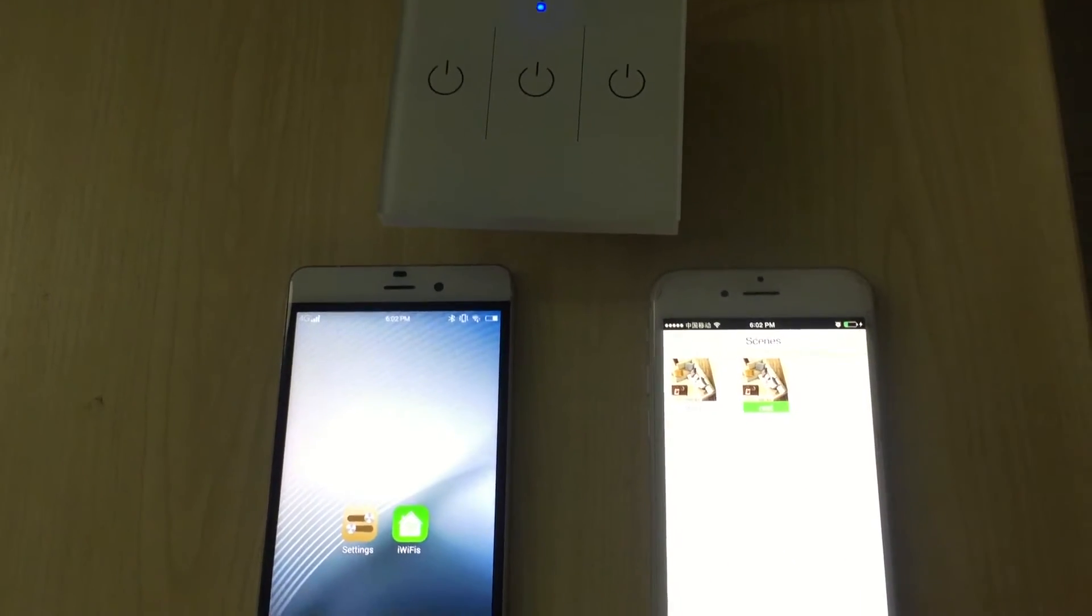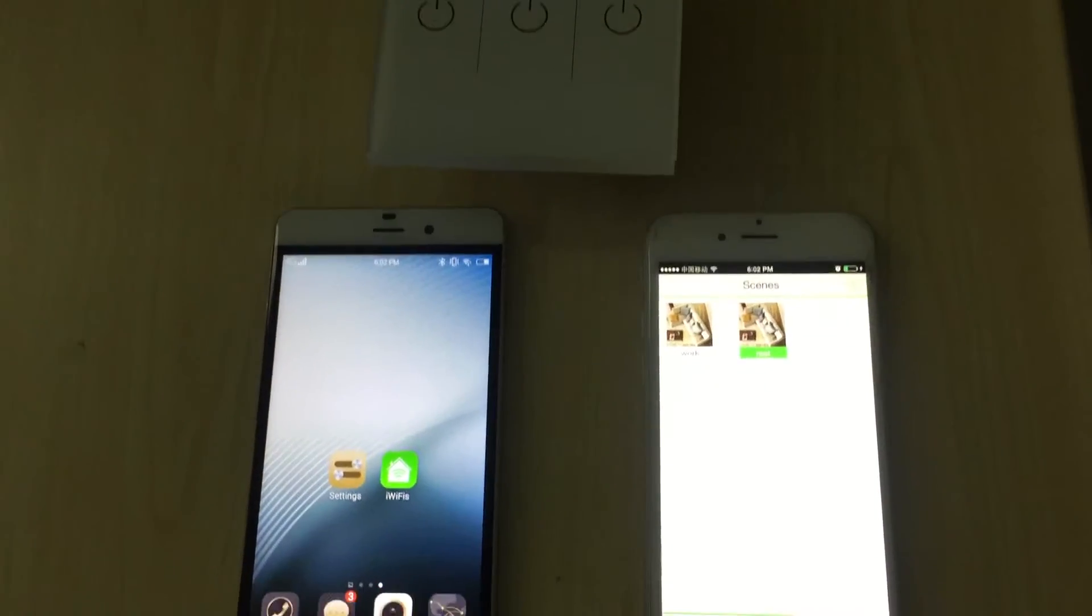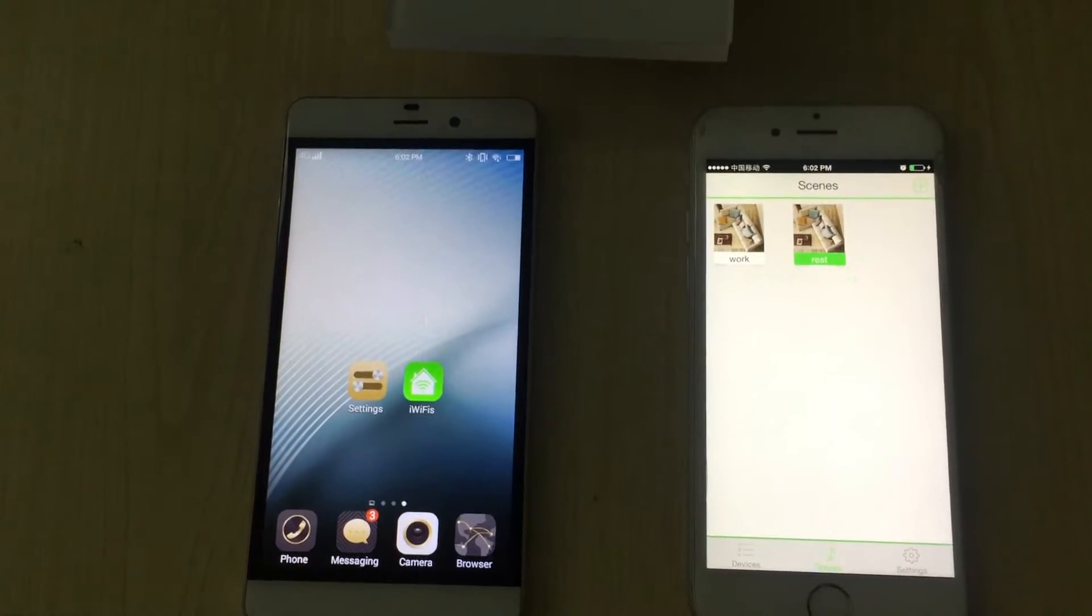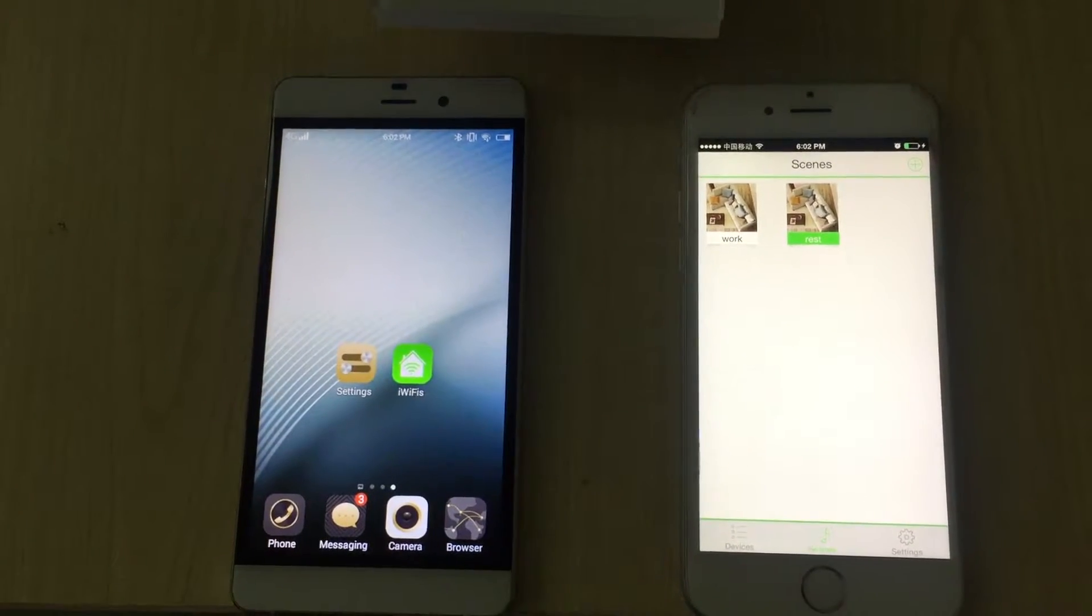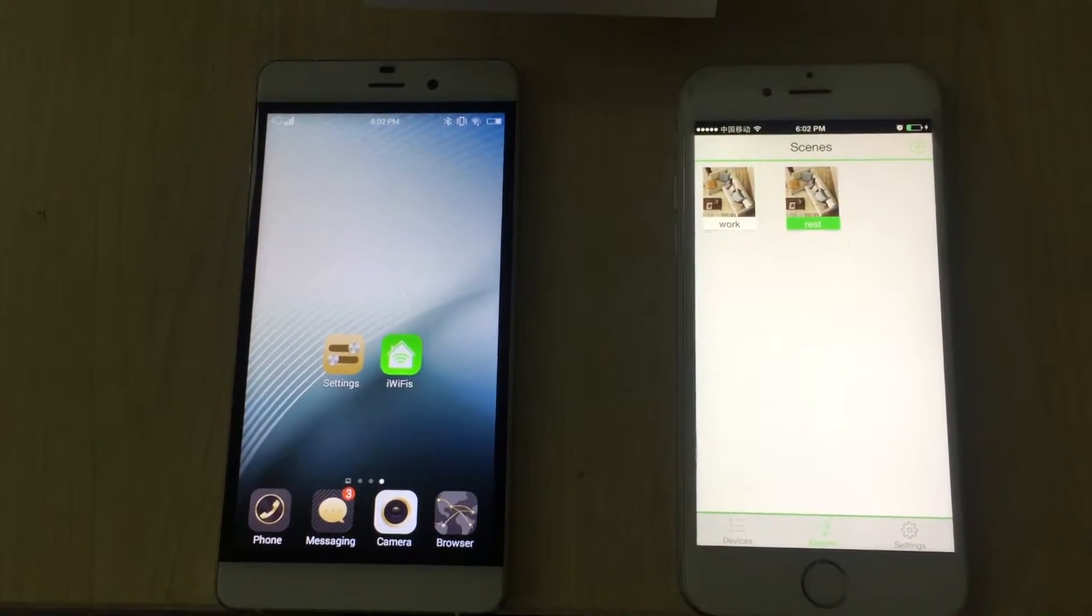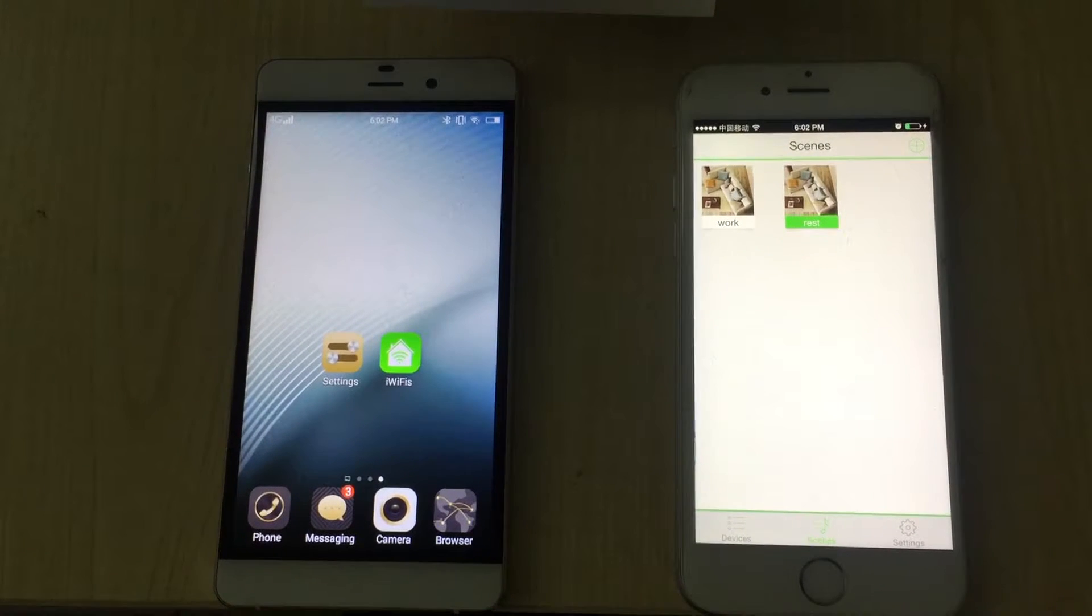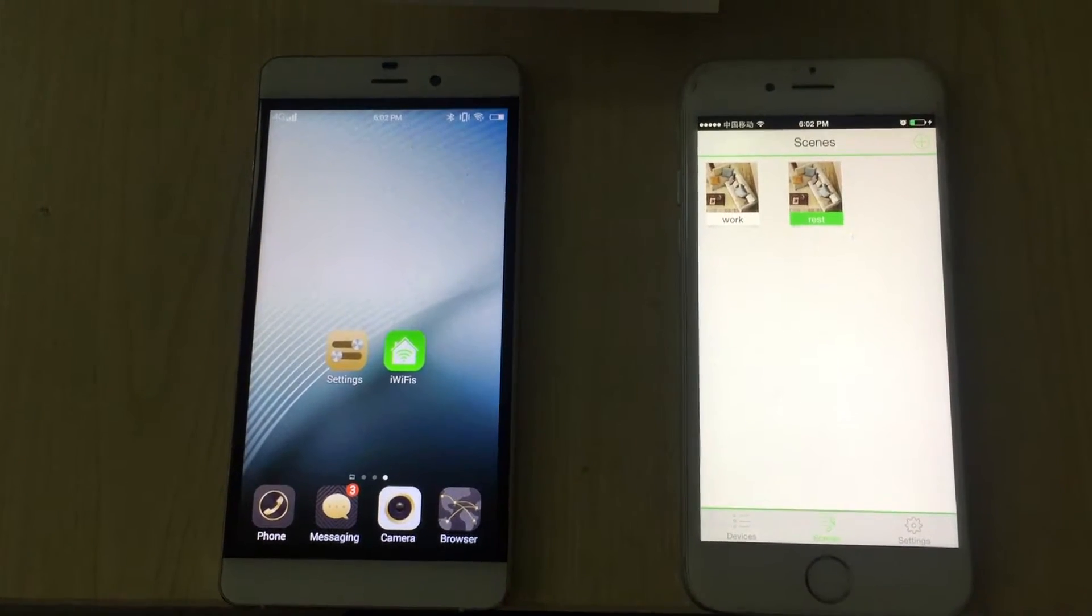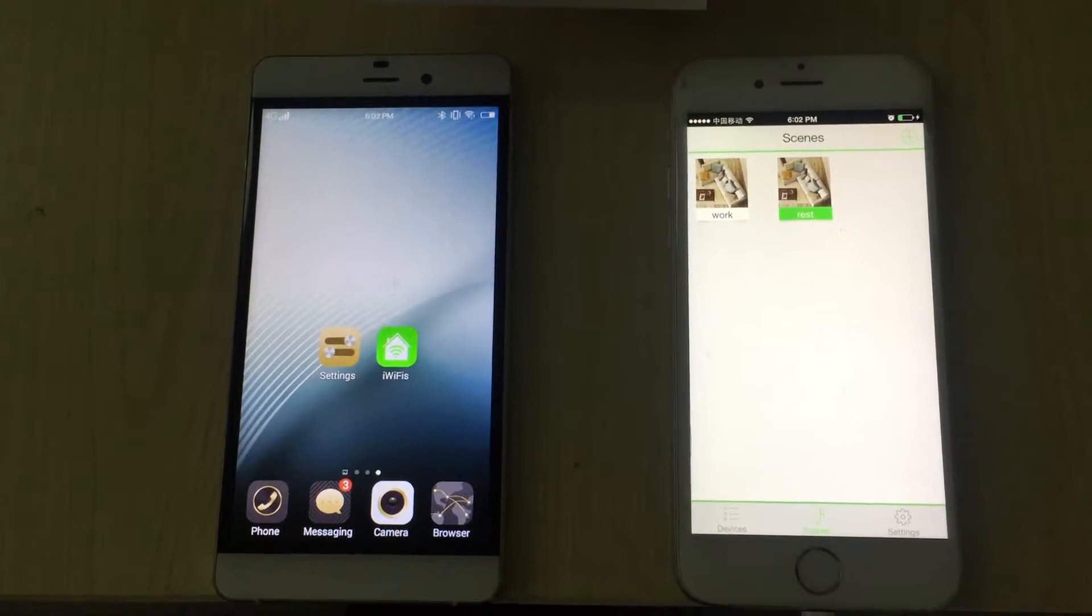For remote control, you can control the lights anywhere to turn on the lights before getting home or turn off the lights on the way to work if you rush out.